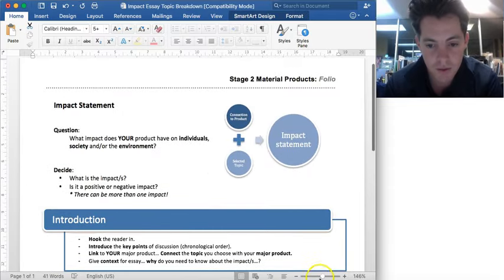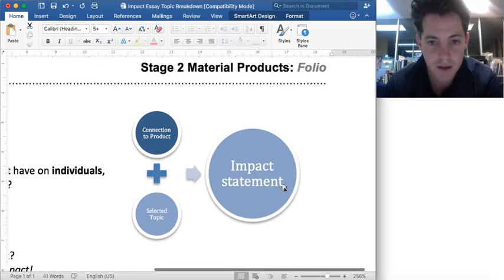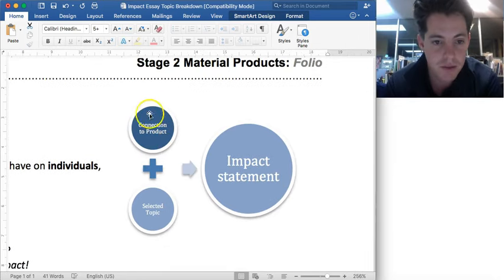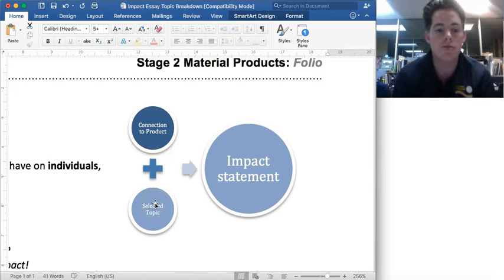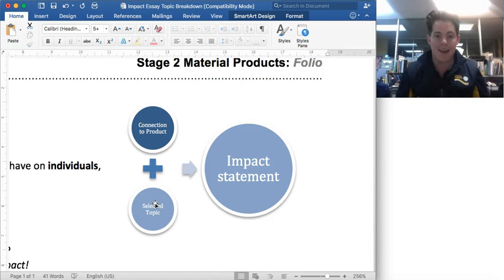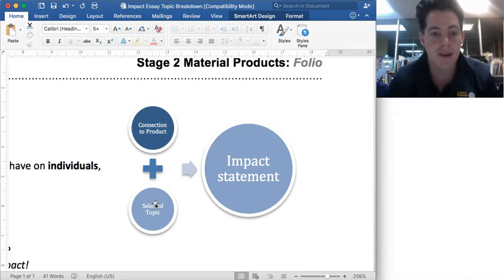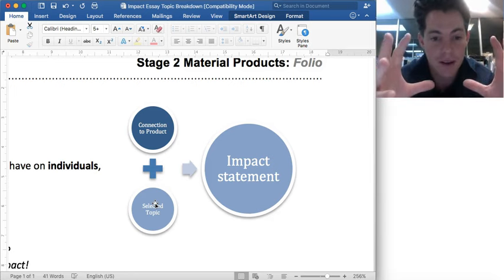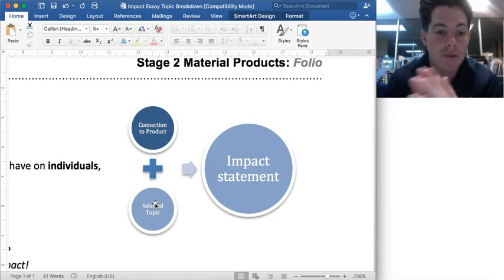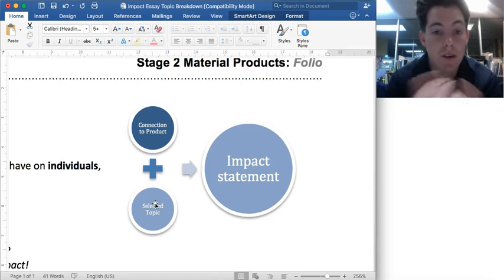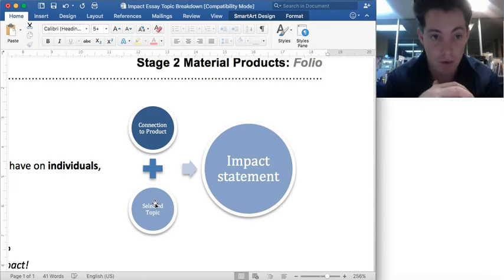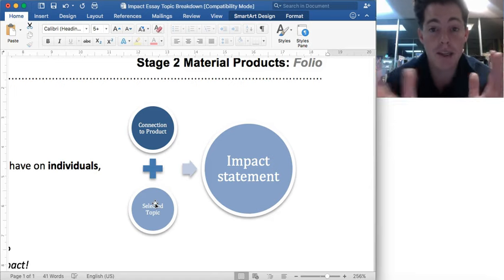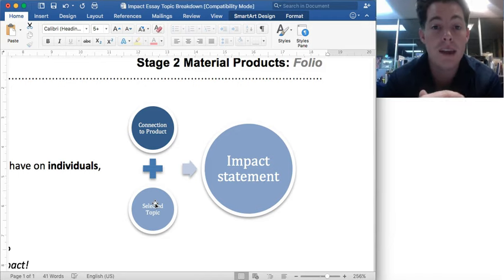Just before we finish up, I really want to remind you: the connection of the product you're going to be making and your topic — those two combined create the impact statement. One without the other won't do it. We need that connection, that context. It's not a random essay; it's there for you to build knowledge and understanding around an impact that will have some connection to your product. That's why those options are there — so you can choose something you think you need to know more about. Hopefully this has helped. Please ask any questions at all, and best of luck with the essay.